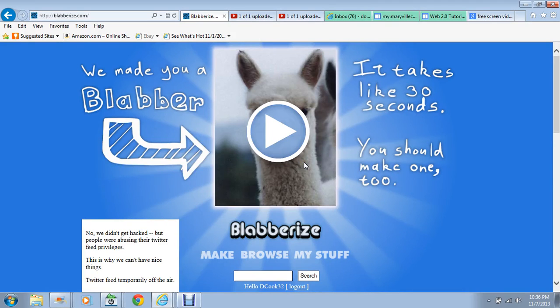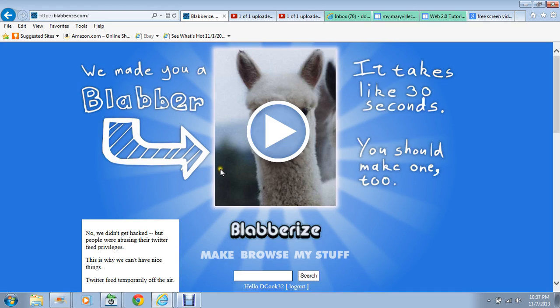Welcome to Blabberize, the fun and awesome picture talking device. It's fun for the classroom and it's fun for just making your favorite pictures come to life. So let's begin — when you get to the website, you're gonna click on 'Make'.